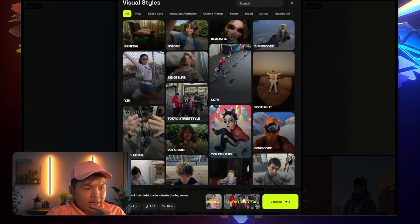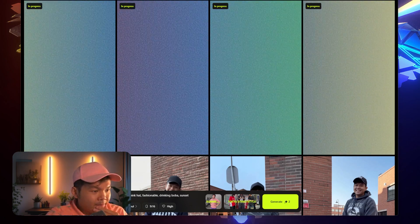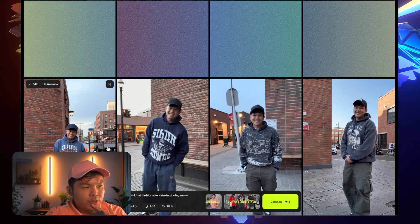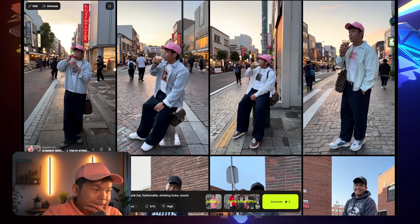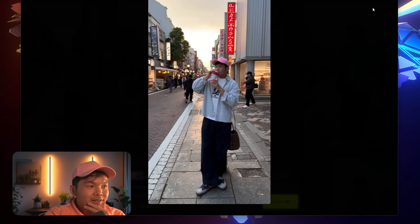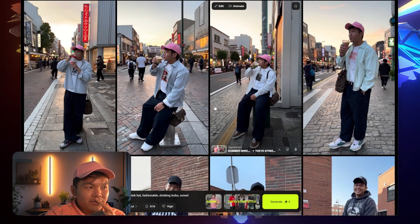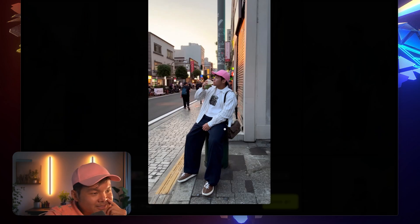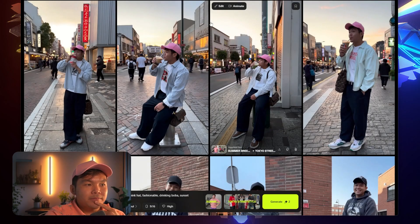We did another prompt — Tokyo street style, wears a pig hat, fashionable, drinking boba at sunset. Let's see what HiggsField AI would make from this. It's a pretty basic prompt with some details. Maybe I should describe the shorts, the sweater, the type of sweater, something to wear, maybe describe the environment. After looking at this, it looks pretty good. Pretty HD. I love the camera effect. Looking to the left — really nice. I like this. I got a purse — that's pretty cute. Alright, I love it. It's wearing the pink hat, looking up.